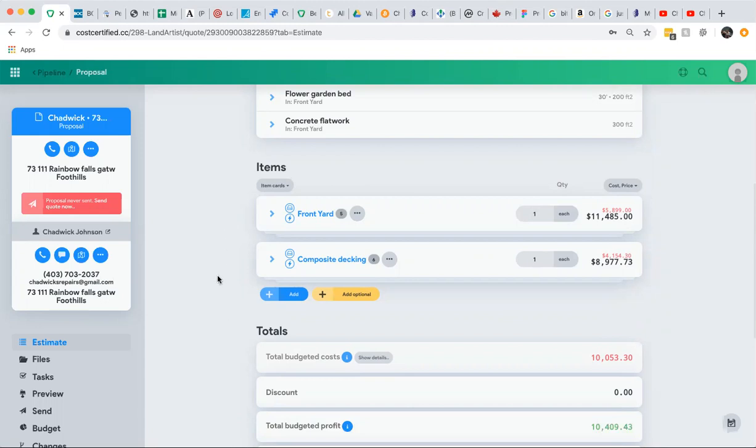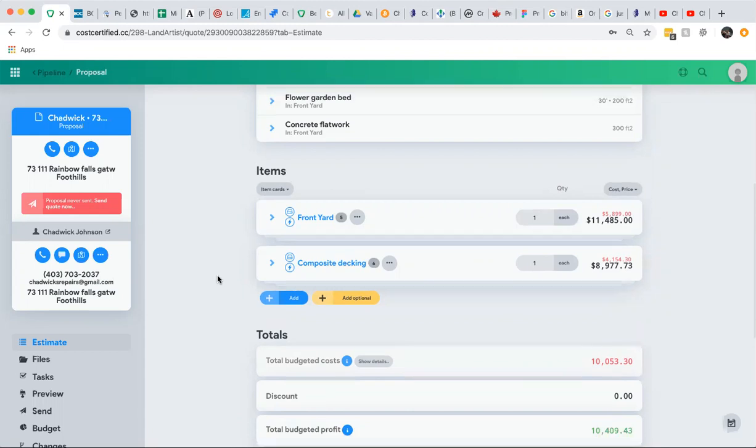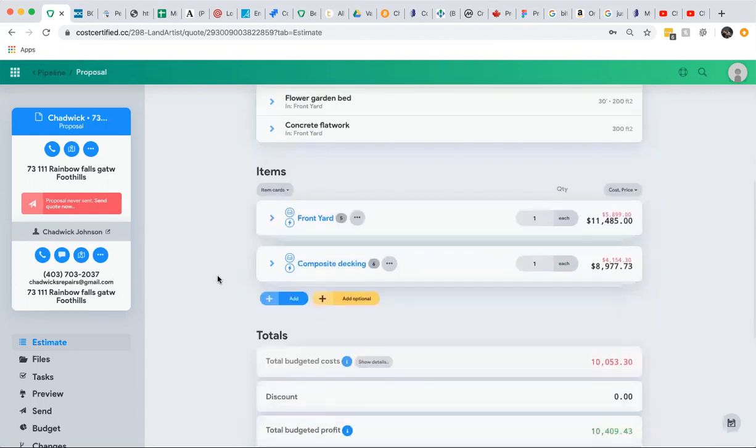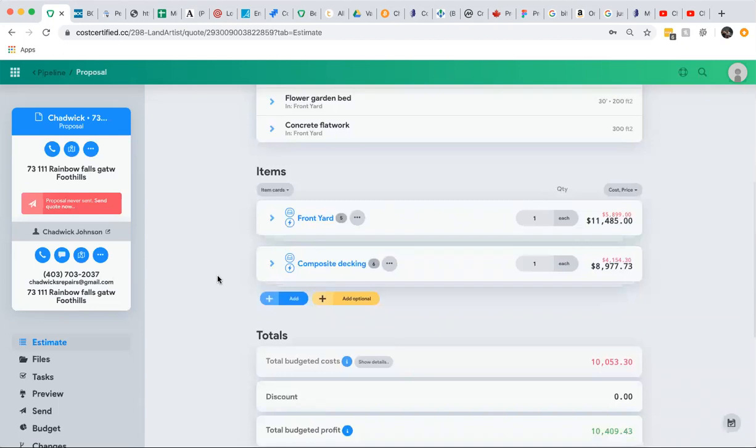And likewise, as a contractor, you've never been able to provide an estimate, a quote, that allows your customer in real time upgrade even though all the money is in the upgrades. That's where you're going to make most of your profit, and right now there's no way that you're able to do that. So I'm going to show you the magic of Cost Certified. I mean, this is incredible.